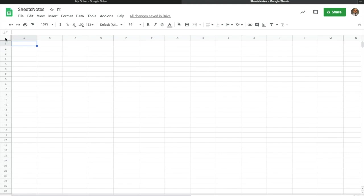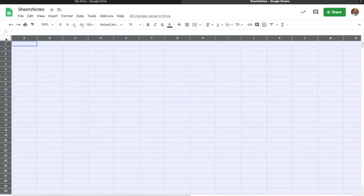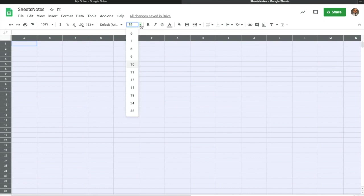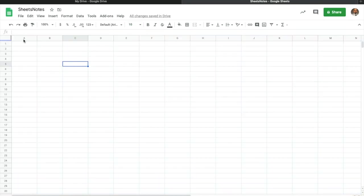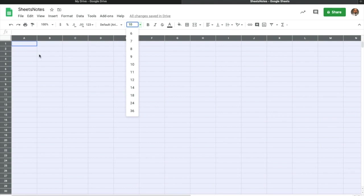The next thing I want to bring up is if I want to highlight the entire screen — let's say I wanted to give the entire document a different font size — all I've got to do is click on this little box right here and it highlights everything, and then I can make a change accordingly.